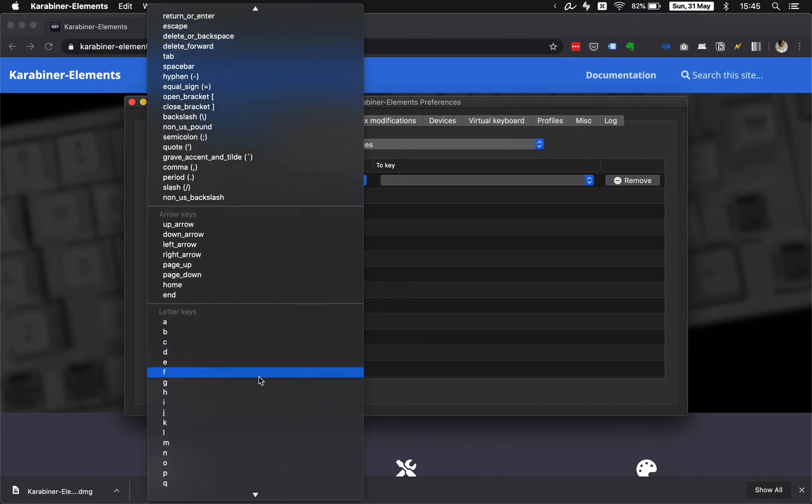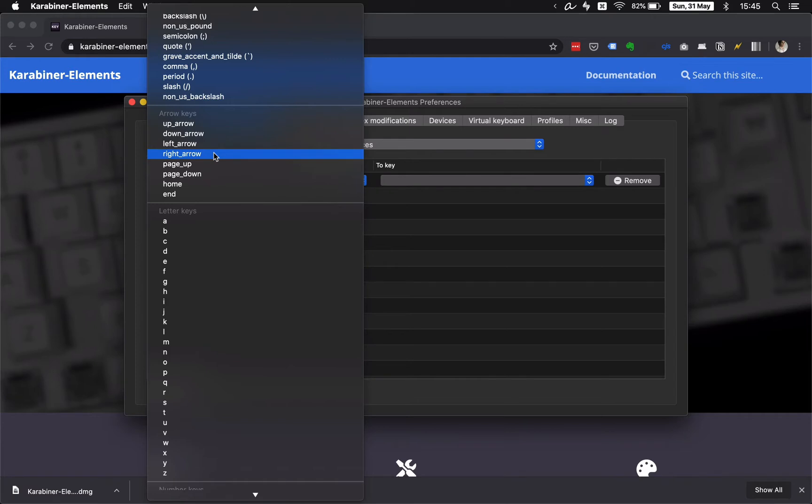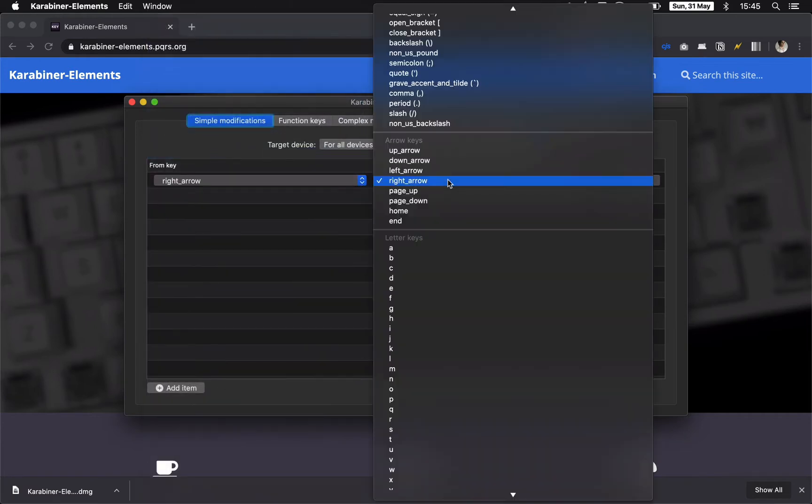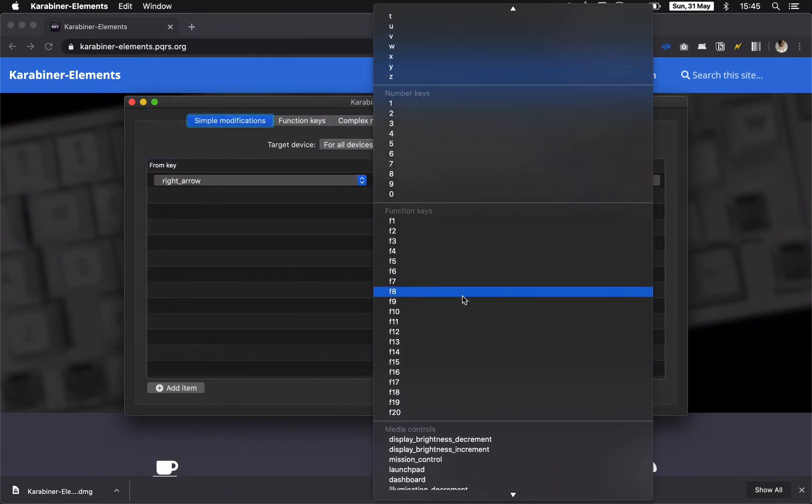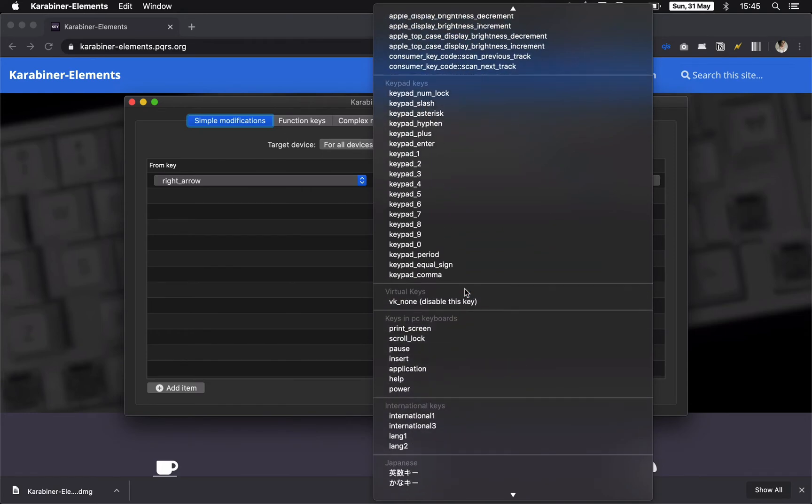Now, select a key you wish to disable or modify and a destination key which replaces them. In this example, I disable right arrow key and modify caps lock to function as an escape button.